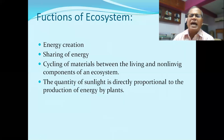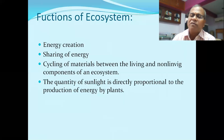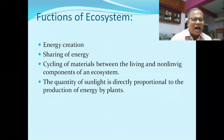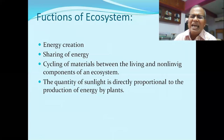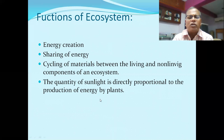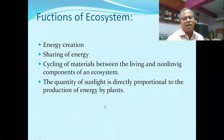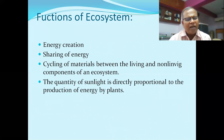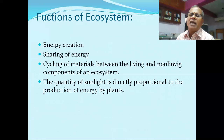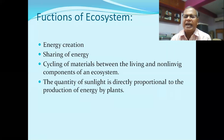The quantity of sunlight is directly proportional to the production of energy by plants. The functions of the ecosystem are: energy creation, sharing of energy, and cycling of materials between the living and non-living components.